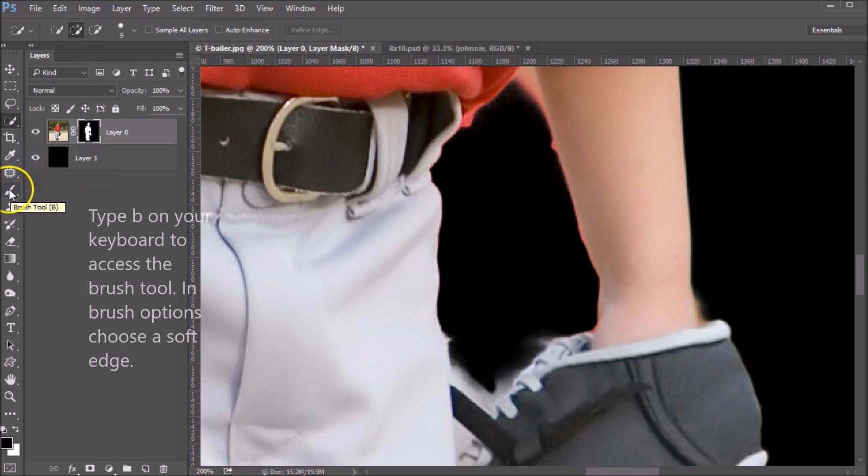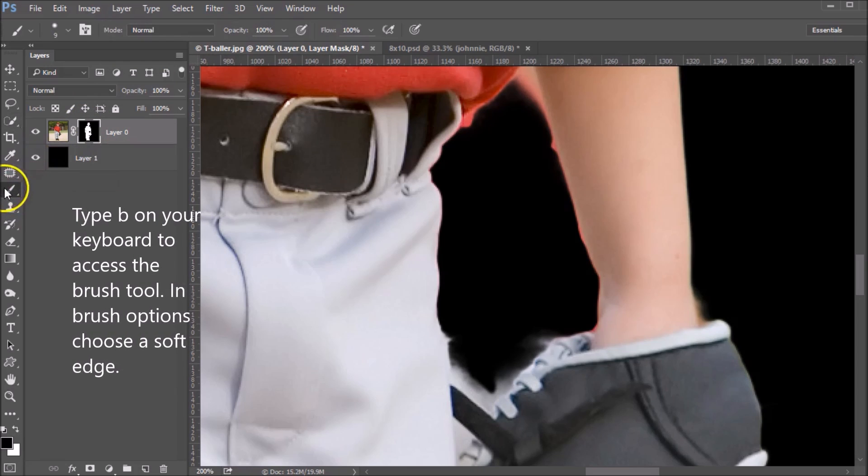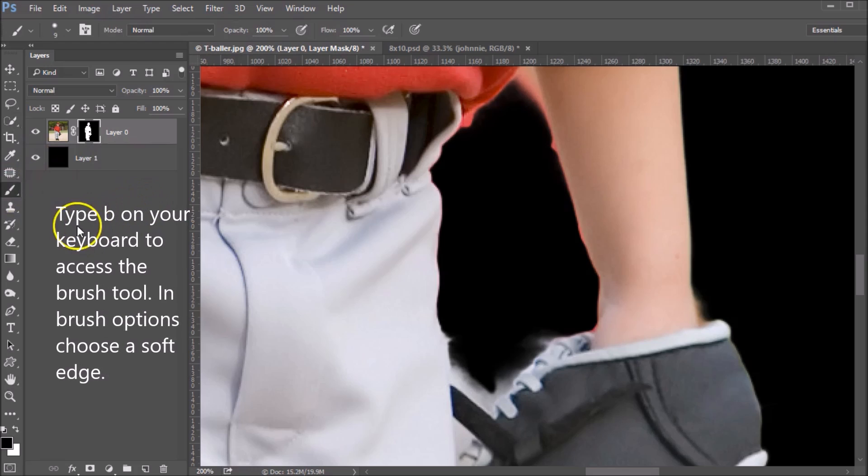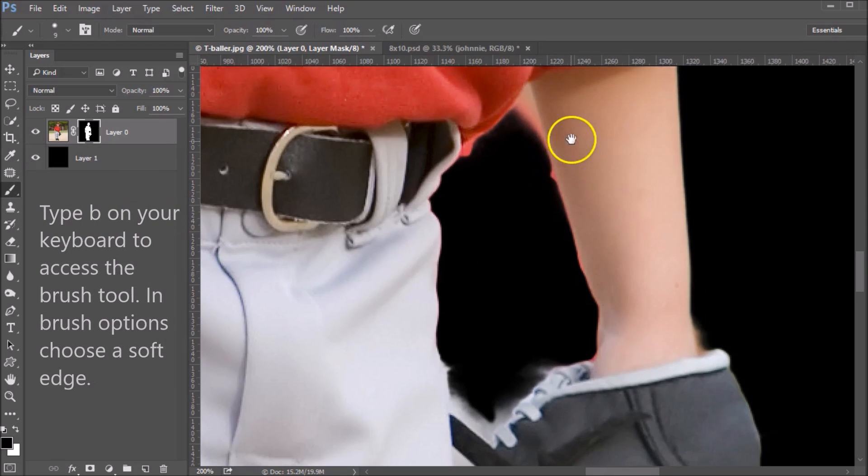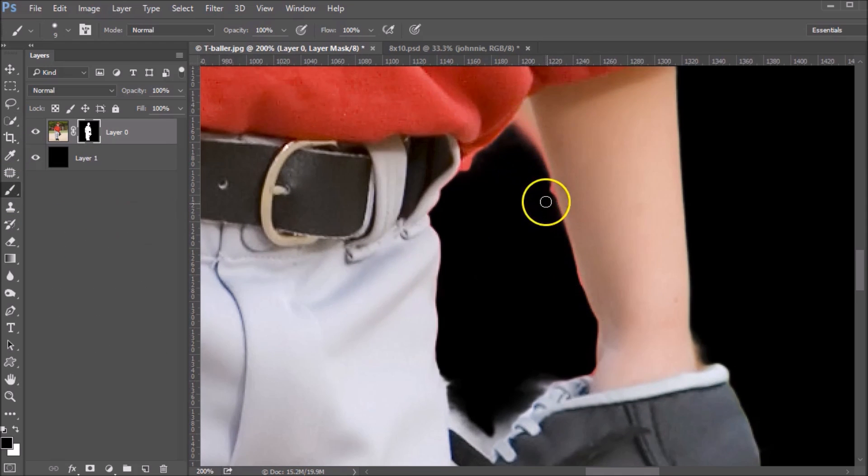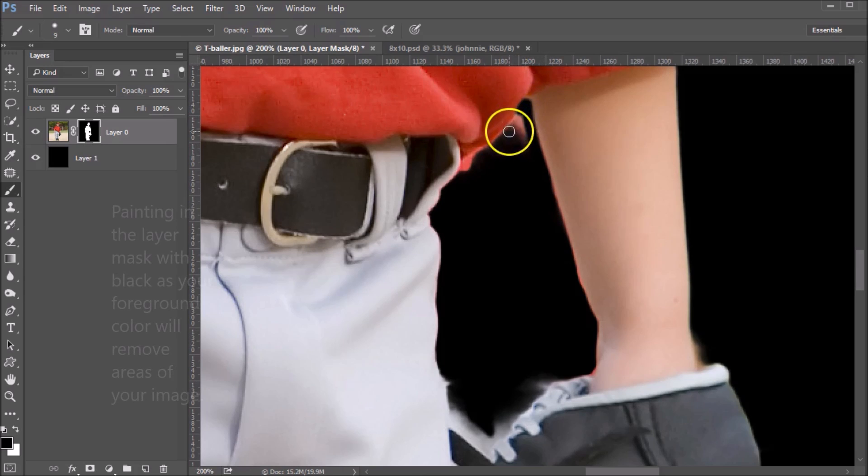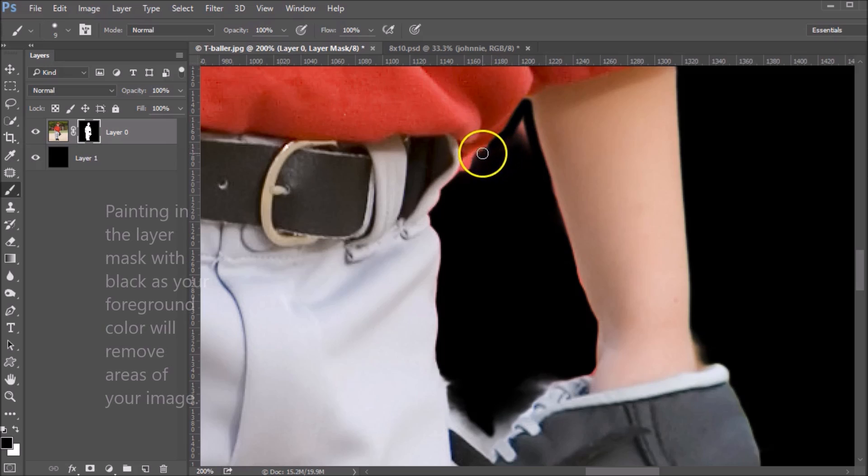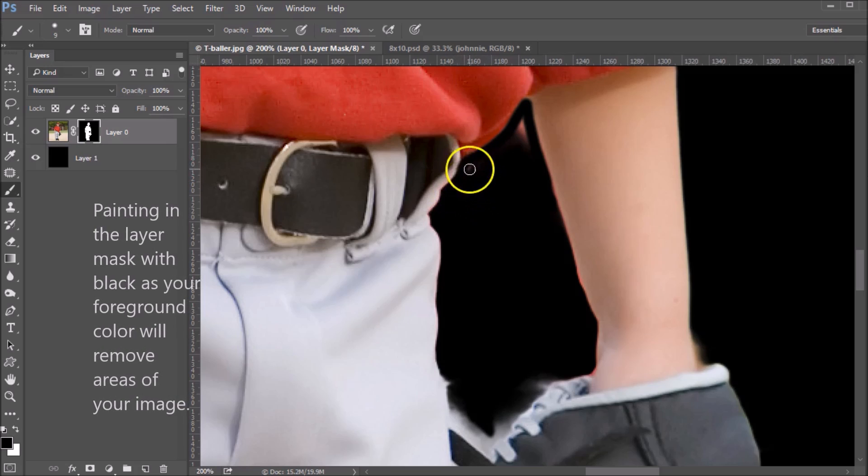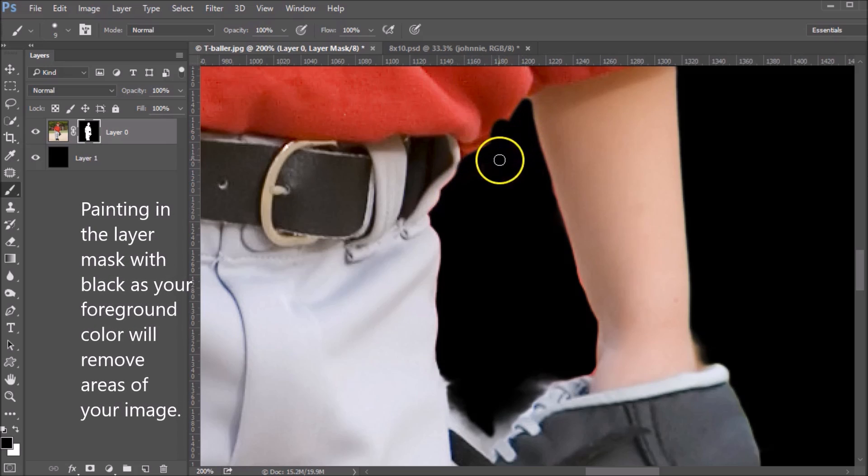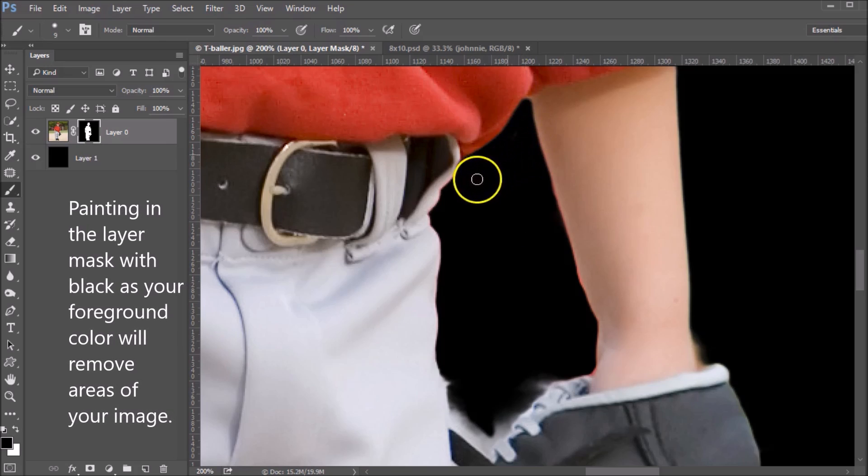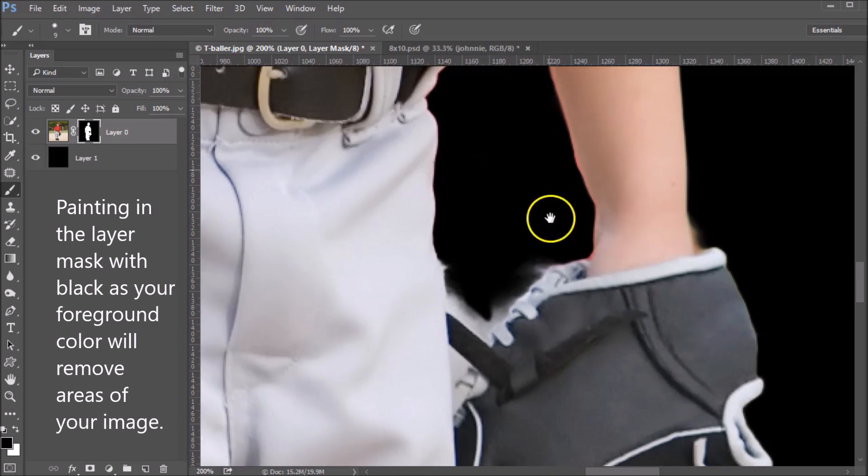I'm going to choose a soft brush. So grab your brush tool here or type B on your keyboard. Now with black, we want to just come in here and paint in your mask any of these areas that we don't want to see.